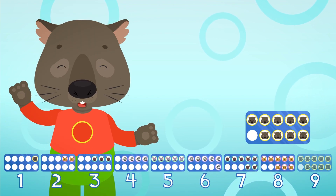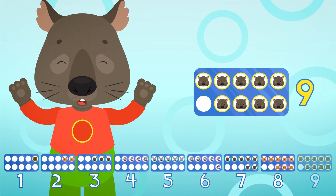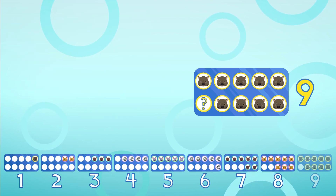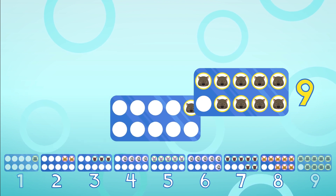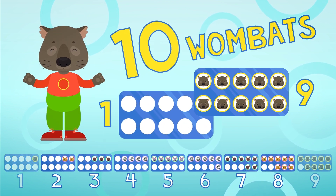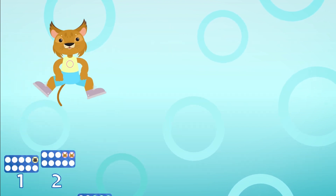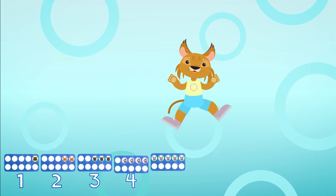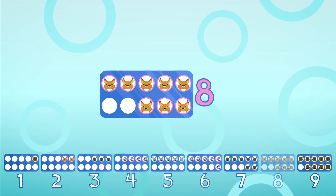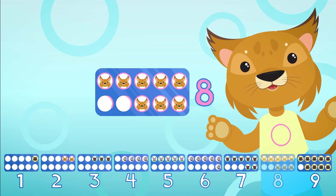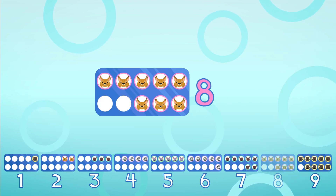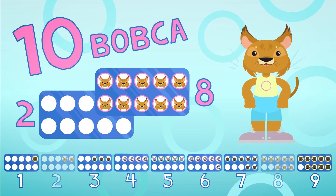How many wombats do we need to make this 10 frame complete? Only one wombat will fit, now we've put one in it. Come on, let's try this again — how many bobcats will make 10? Two more will fit, so we put two in it.